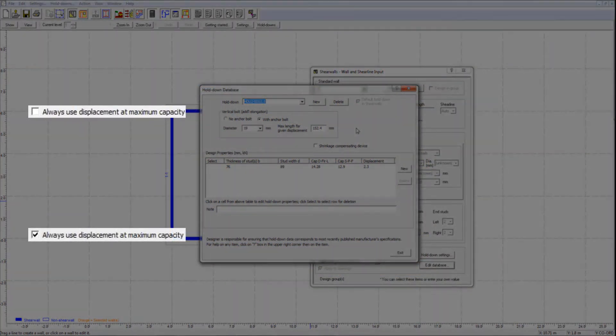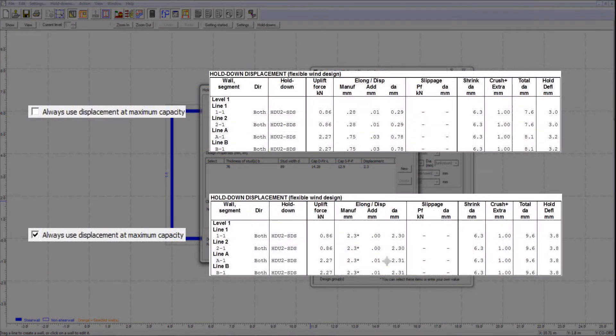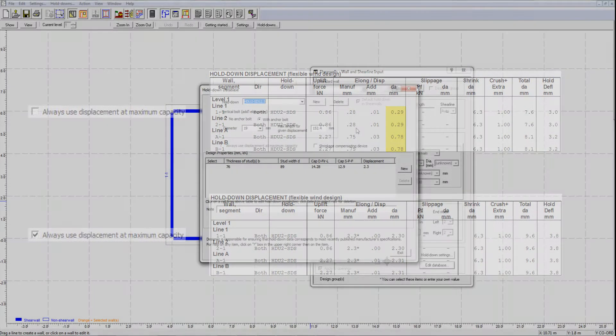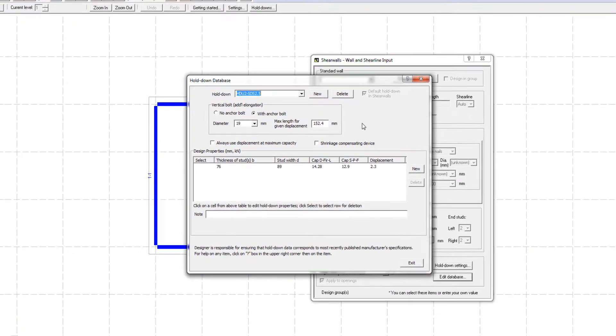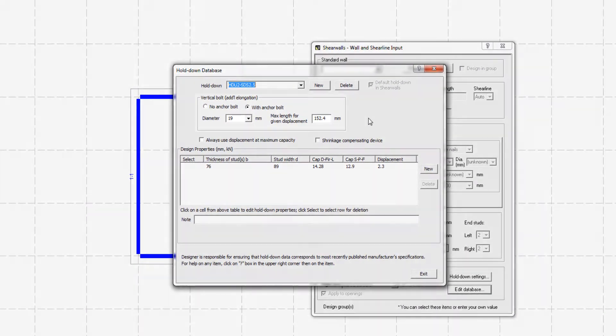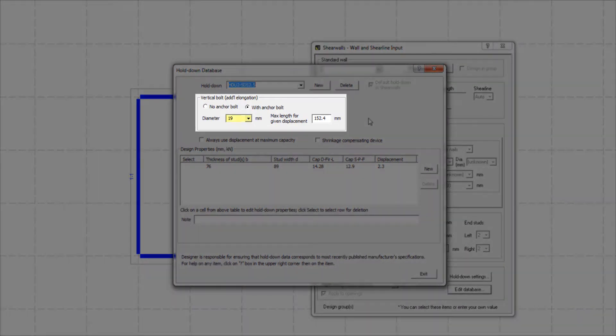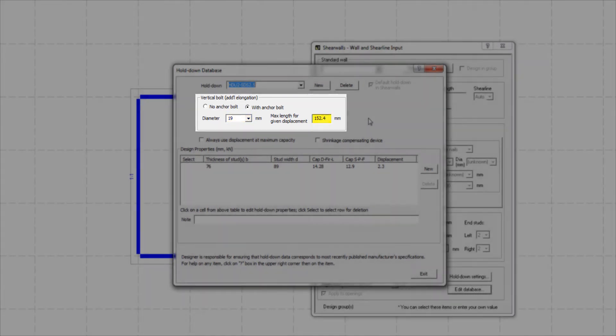When the actual holddown force is less than the maximum capacity, the shearwalls program adjusts the displacement proportionally. You can also see that this particular holddown has an anchor bolt with a 19 mm diameter. The maximum length for a given displacement is 152.4 mm.